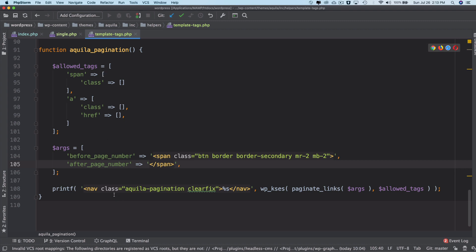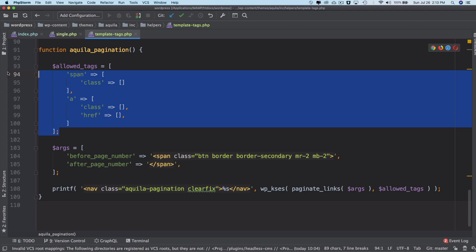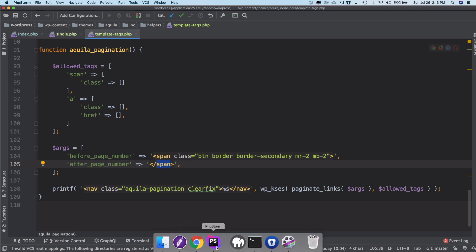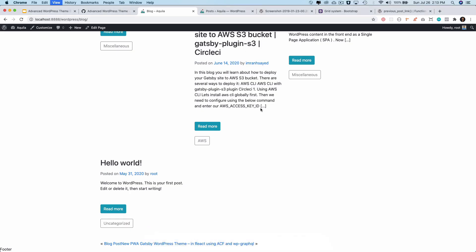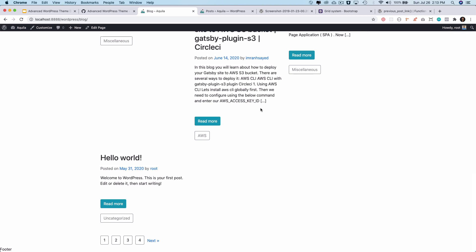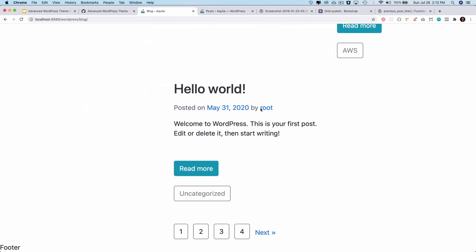So what will happen is this function is going to print the paginate links whatever is returned by the paginate link WordPress function, and it's going to wrap it inside of nav tag. Because we are calling the wp_kses function, it's only going to use these allowed tags and strip off any other HTML or script tags for security. Before the page number is going to add this opening span tag and after page number is going to add the closing span tag. Let's take a look, let's refresh, and congratulations, you can see that you have your pagination ready to use.